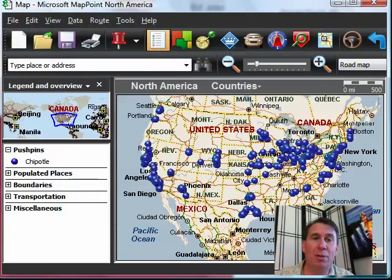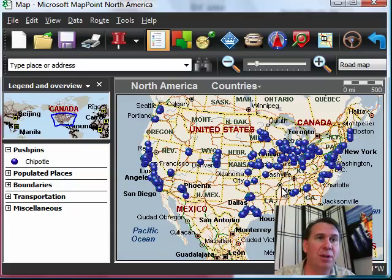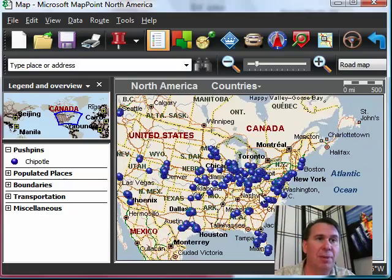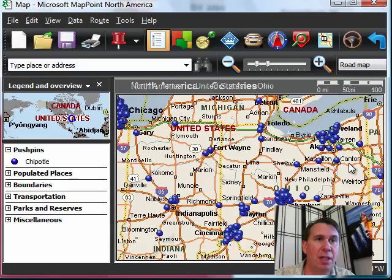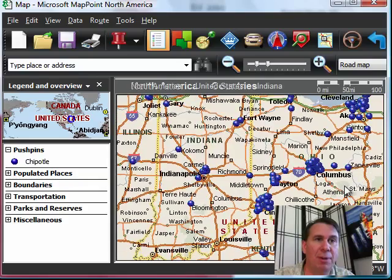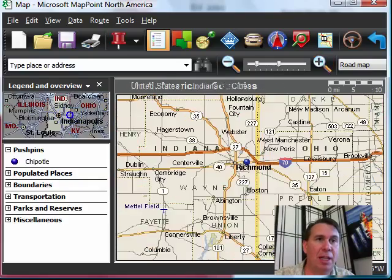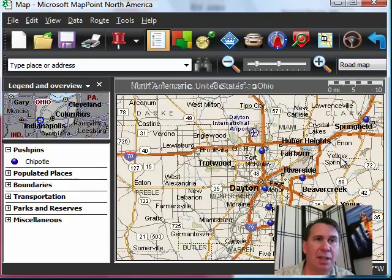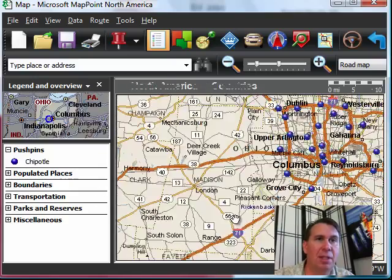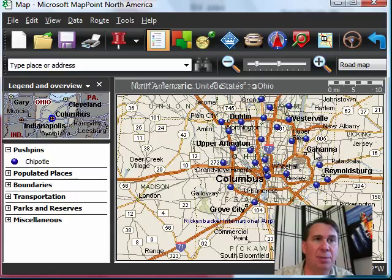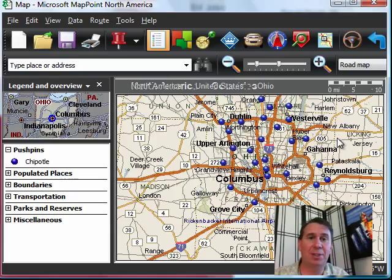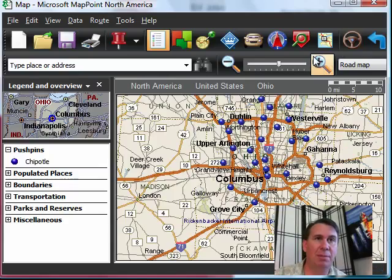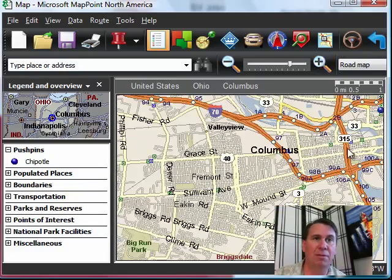And then you get a nice overview of where the Chipotle restaurants are. You can zoom in. Let's center the map on Ohio and zoom in to get a nice view. I'll come down to Columbus, Ohio and zoom in. I can see exactly where the Chipotle restaurants are in Columbus — even down to the exact street level if we keep zooming further and further.